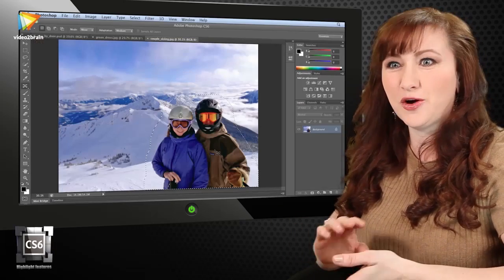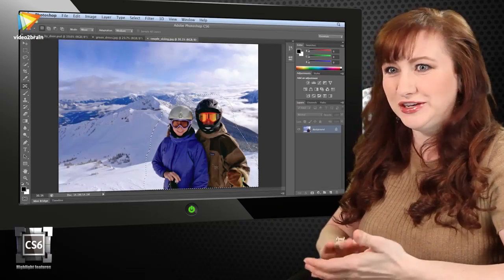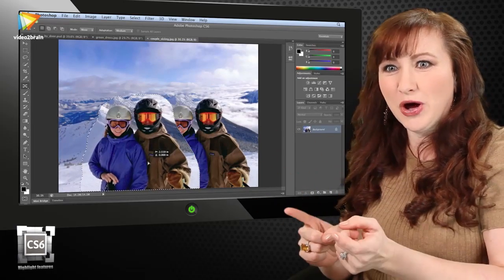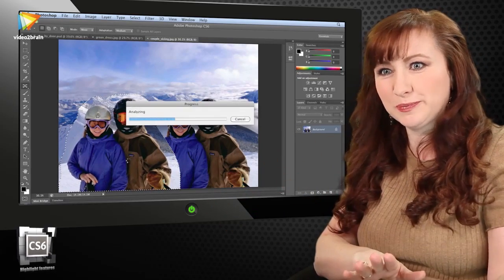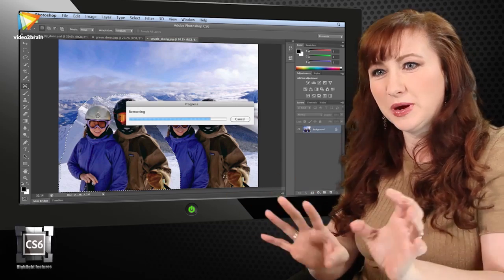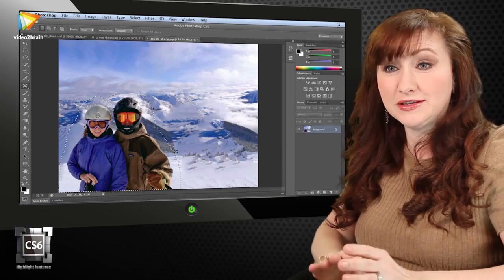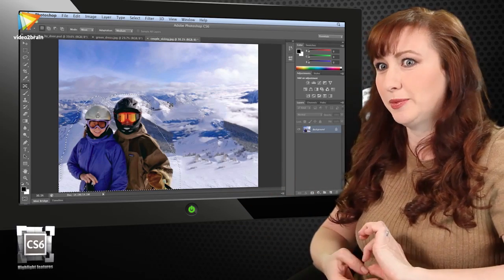And the content-aware move tool, it's one of those wow features where you can just select someone and pick them up and move them to a new spot, and then Photoshop blends away the background and blends them into the new spot where they've landed. It's phenomenal.